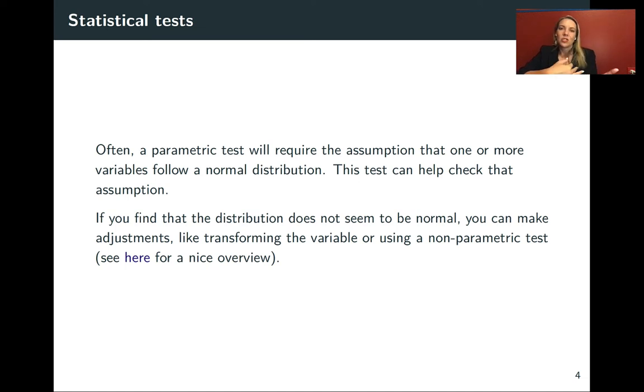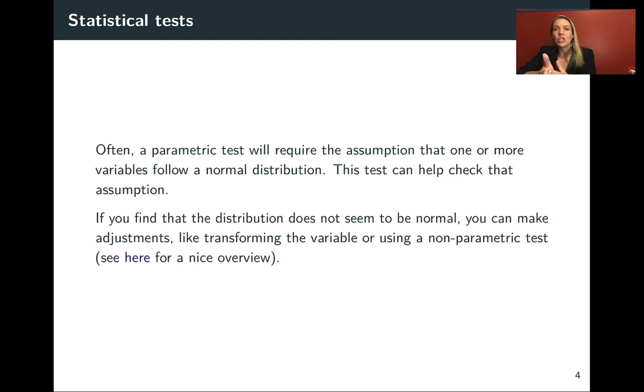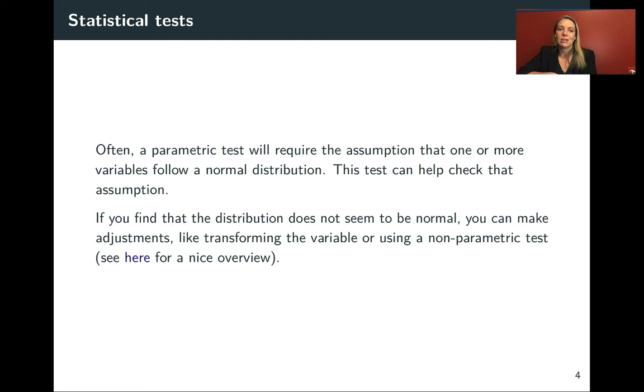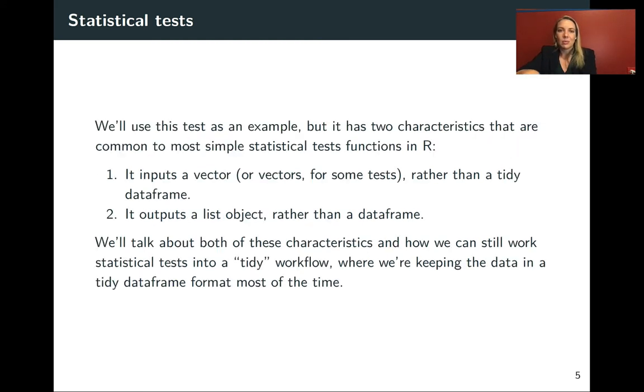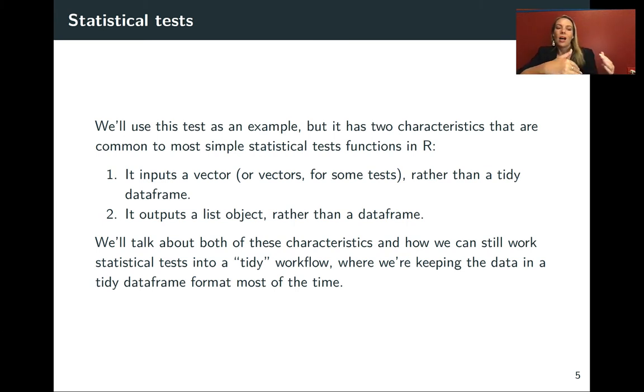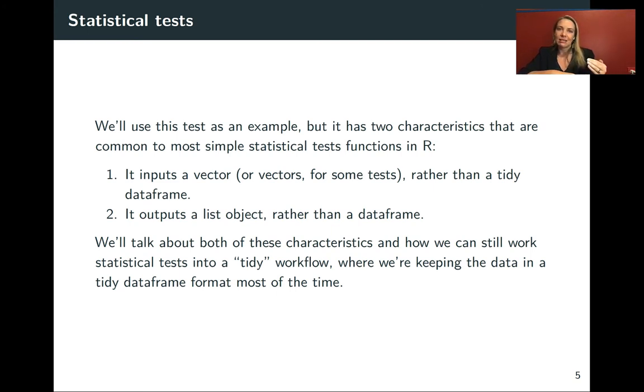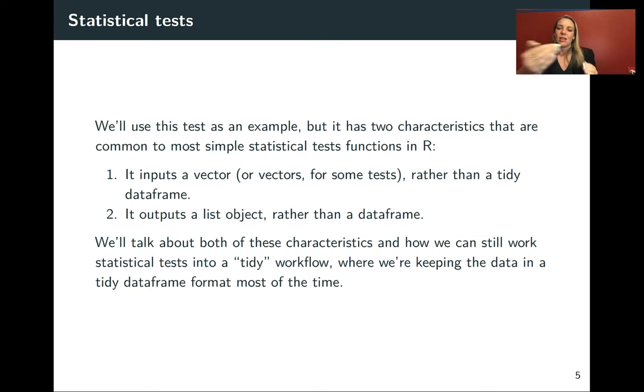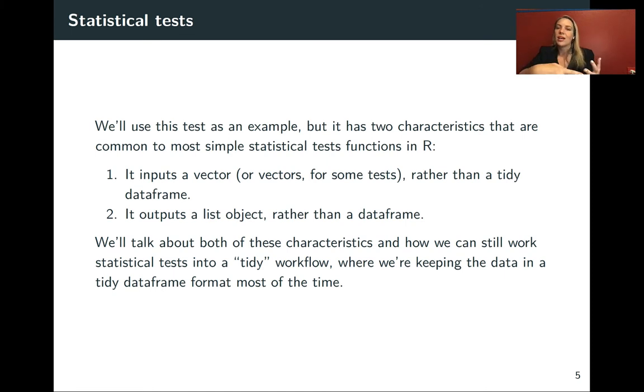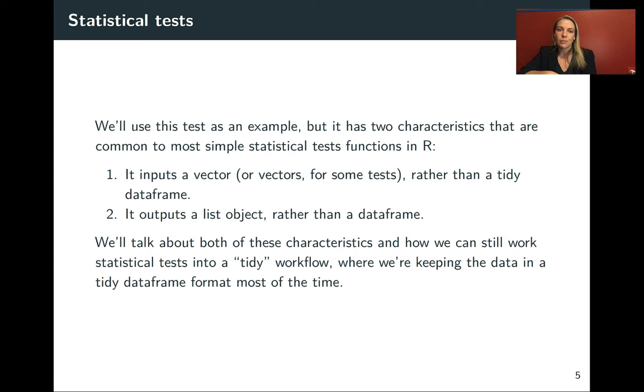If you find that the distribution doesn't look normal, you can shift and consider other tests that don't require that assumption, and in some cases that might be a non-parametric test. We're using this test as an example of common ways statistical tests input data and give you output that you want to work with more.